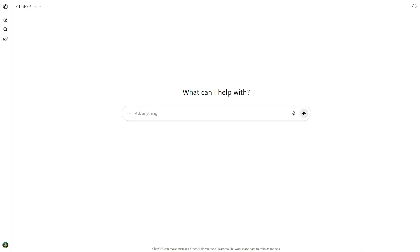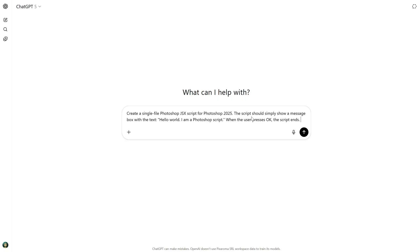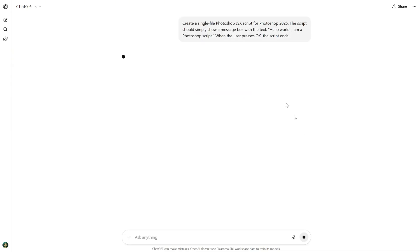I used ChatGPT 5 for this. You add your prompt, ask for a single file Photoshop JSX script for your version of Photoshop, then describe what the script should do. Start simple, then go more complex. In this case, it is a simple Hello World script. Press the arrow to send the prompt. It will think for a bit, depending on how complex the prompt is.